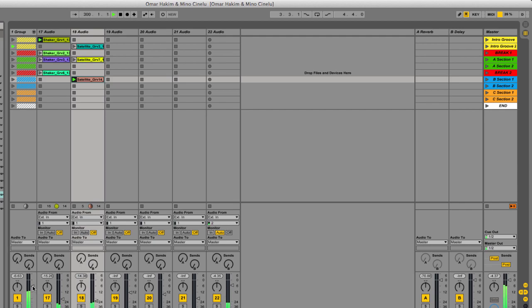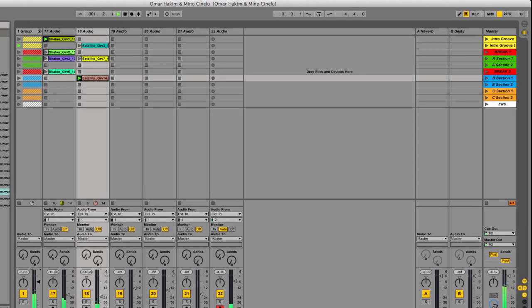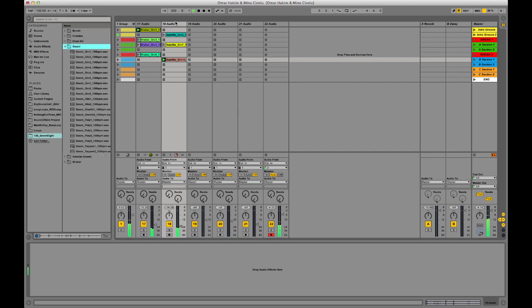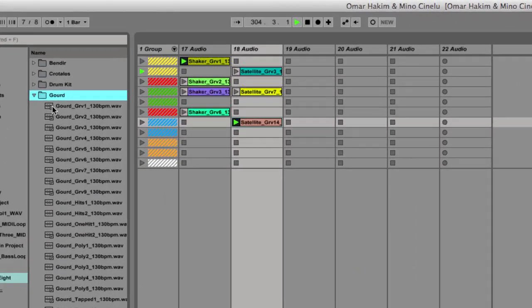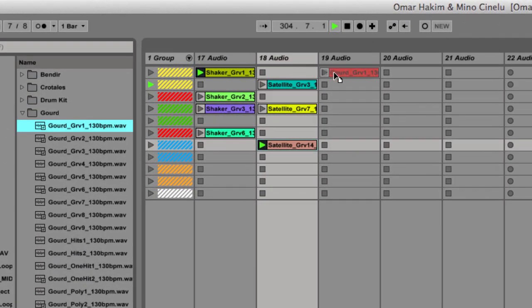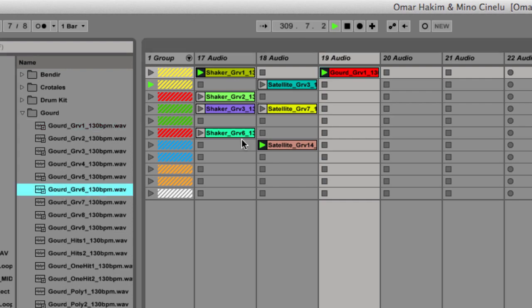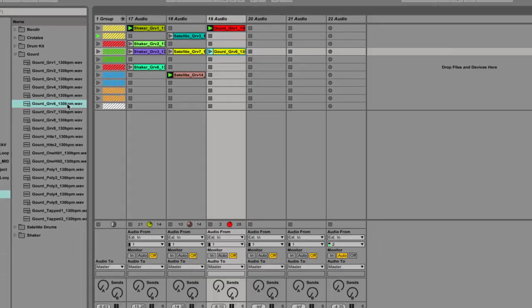Where he's on the snare. Cool. And let's bring in some other of Mino's percussion on the gourd. Bring in some more just so we have options.